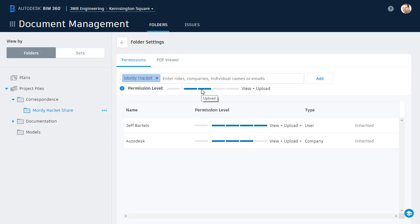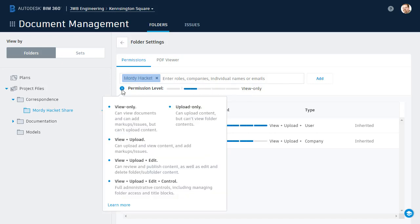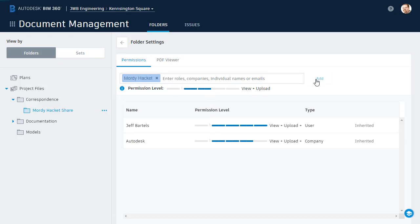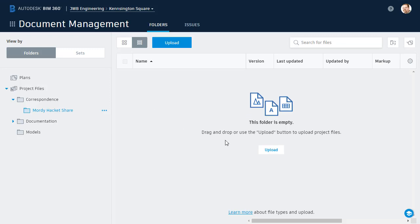I'm going to go with View Upload. If you have any questions about what you can or can't do by selecting these various permissions, simply hover over the i for more information. We'll go with View Upload, and then I'll click Add. Once Morty's been added to the folder, I'll click the back arrow to return to the folder view, and then I'll click the Upload button.